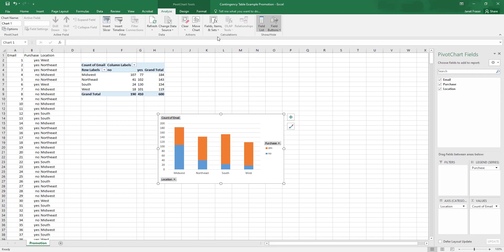And here we see that we have whether or not a purchase was made and divided. And we also have it divided into Midwest, Northeast, South or West.